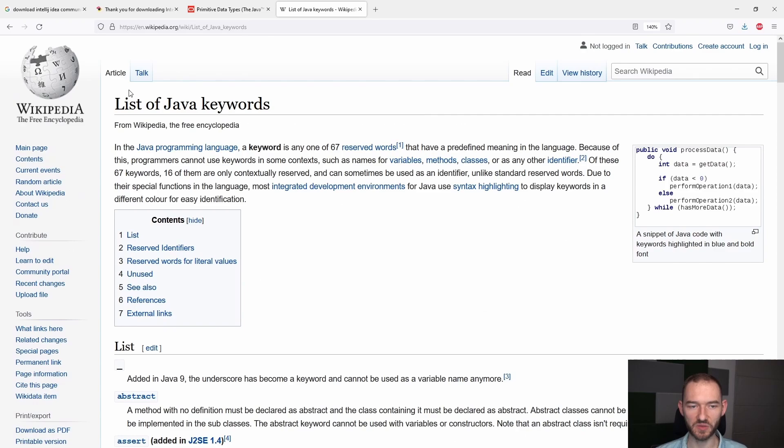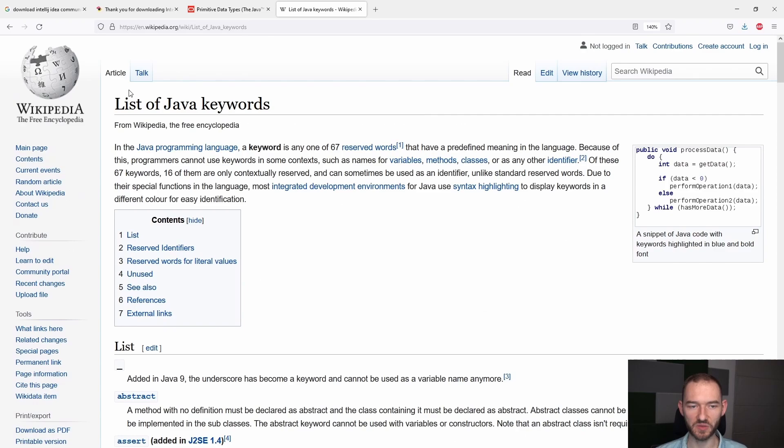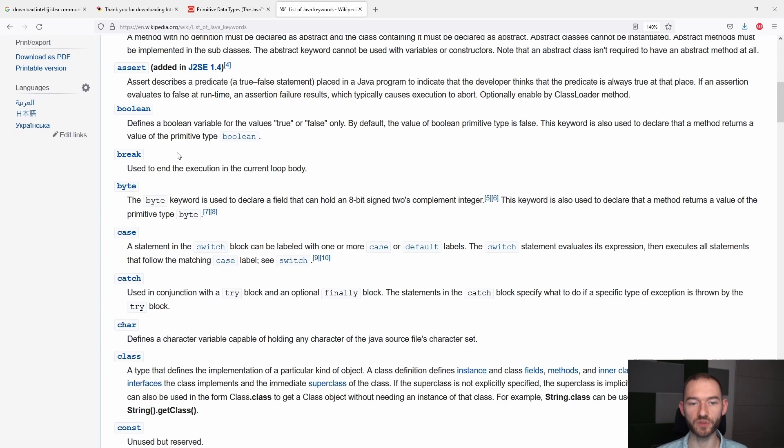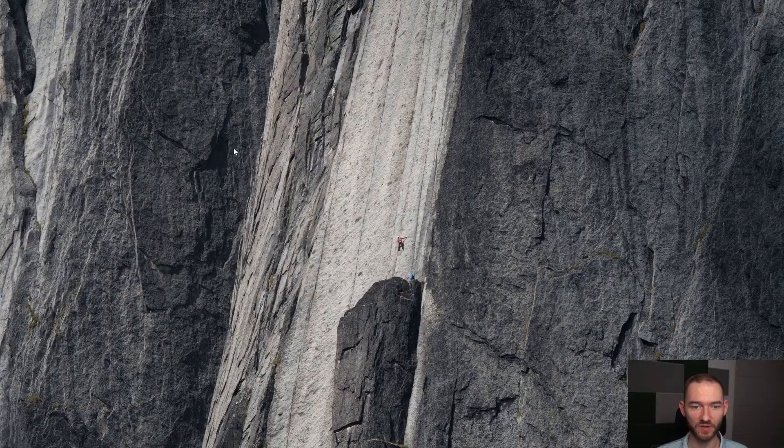Słowa kluczowe to są słowa, które mogą być wykorzystane tylko i wyłącznie w kontekście, który został przewidziany dla tych słów przez twórców, co oznacza, że nie możemy przykładowo stworzyć zmiennej, która będzie się nazywała Boolean.